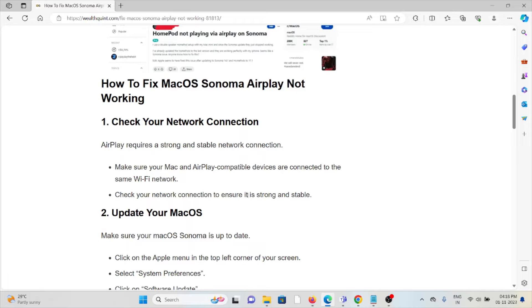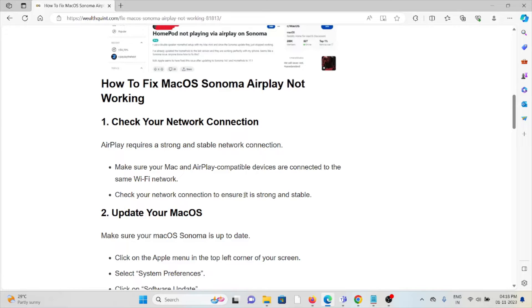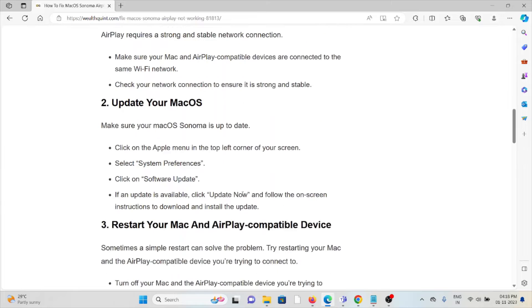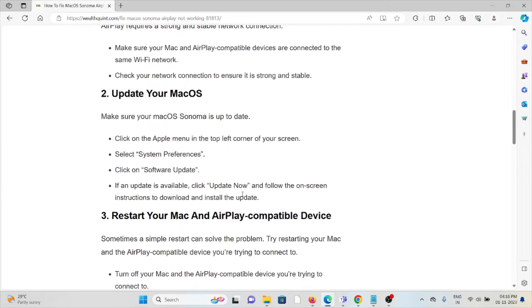The first method is to check your network connection. AirPlay requires a strong and stable network connection. Make sure you have a proper internet connection with good speed and bandwidth. Check your network connections to ensure they are strong and stable.